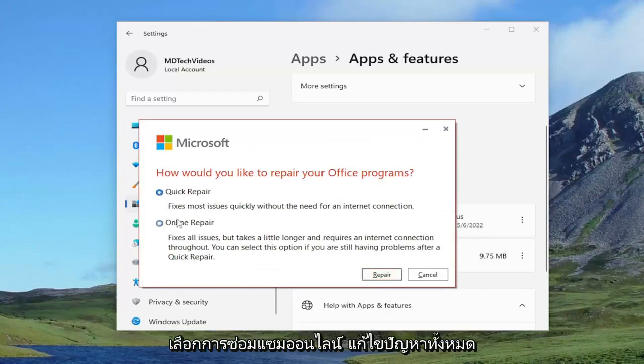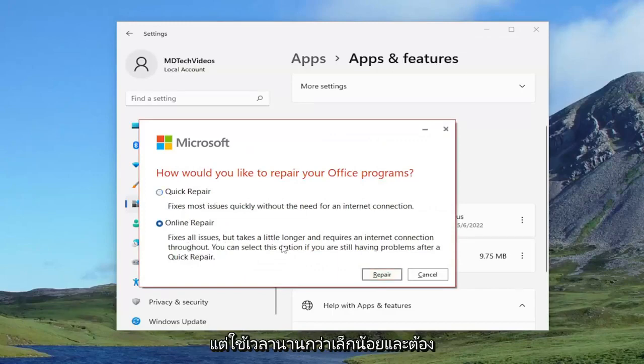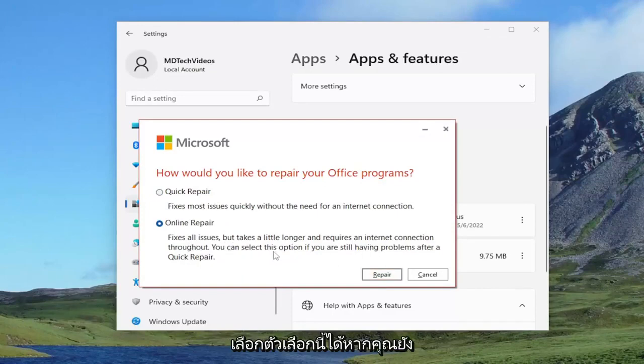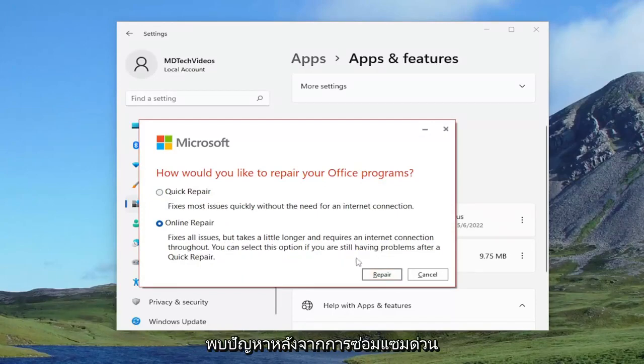This time we're going to select online repair. Fixes all issues, but takes a little longer and requires an internet connection throughout. You can select this option if you are still having problems after a quick repair.